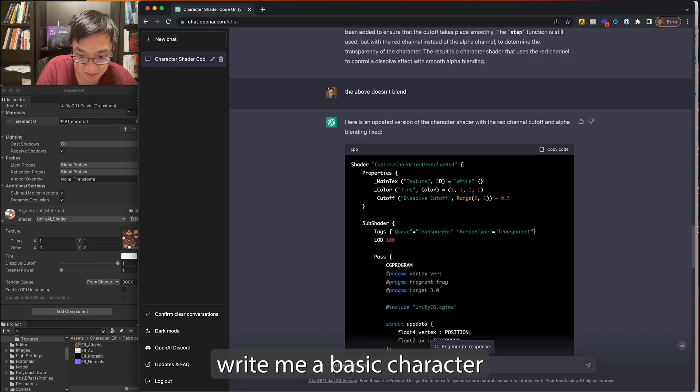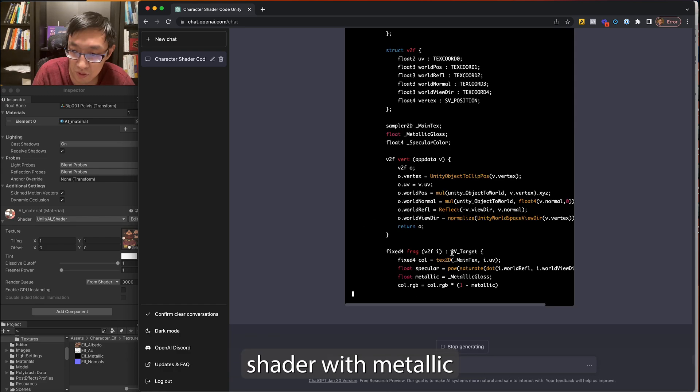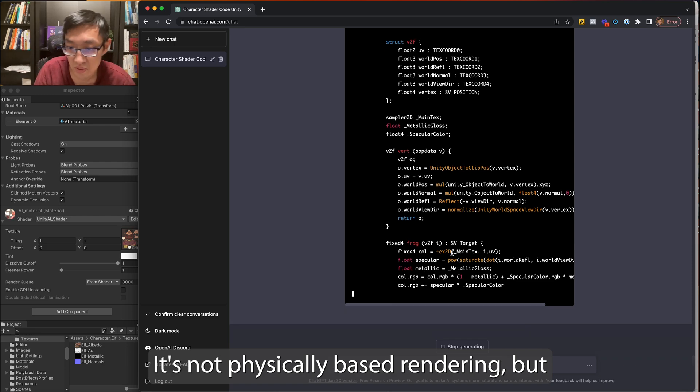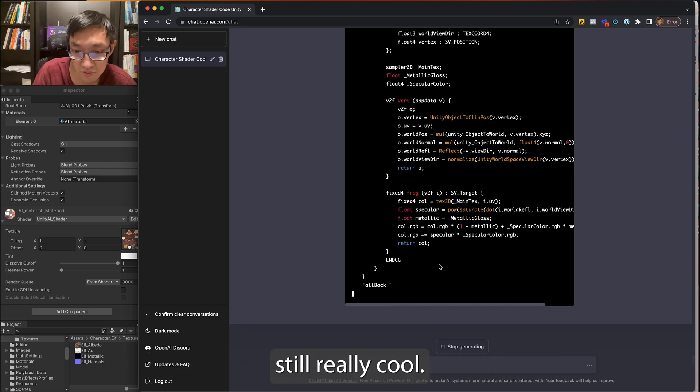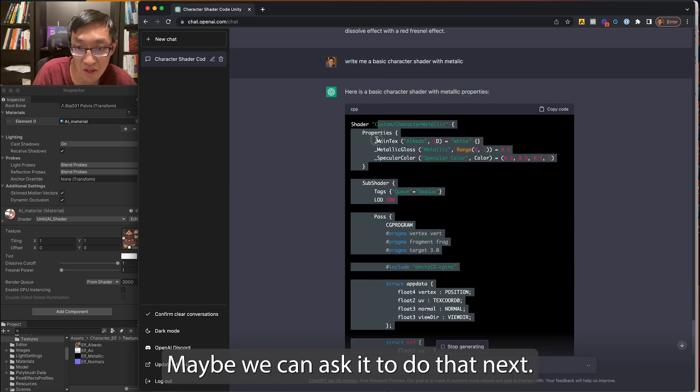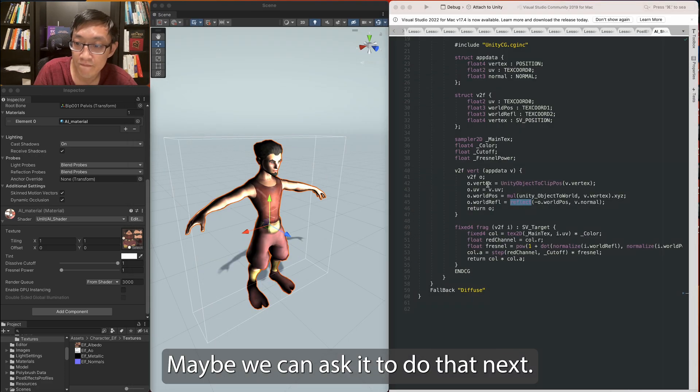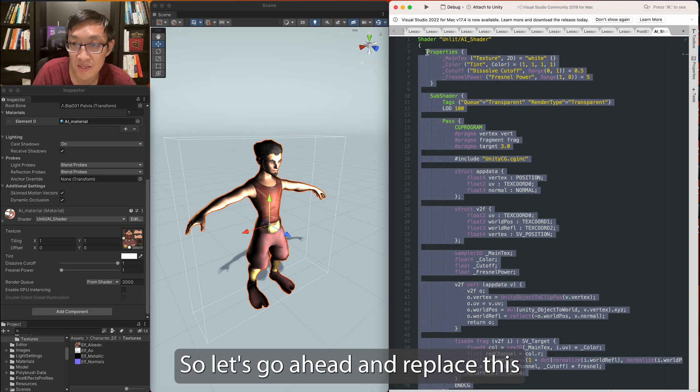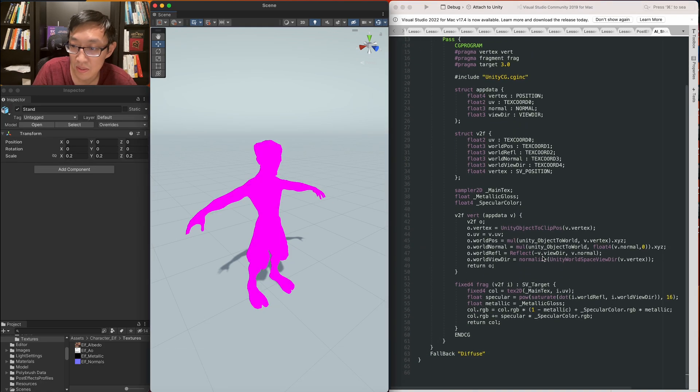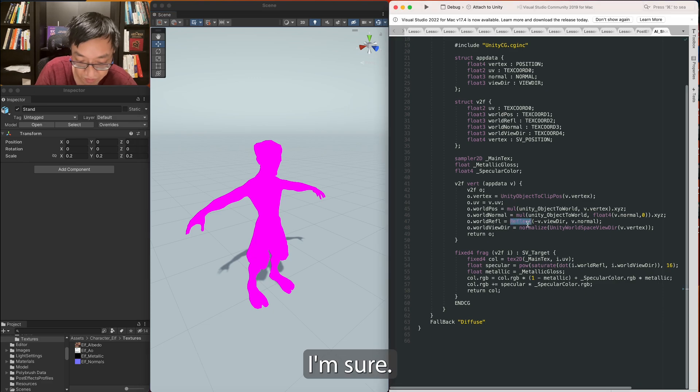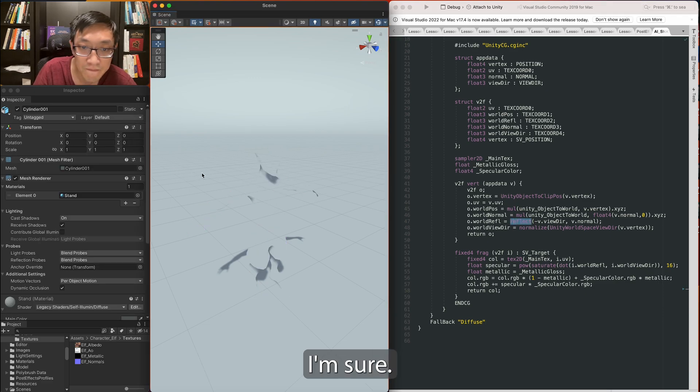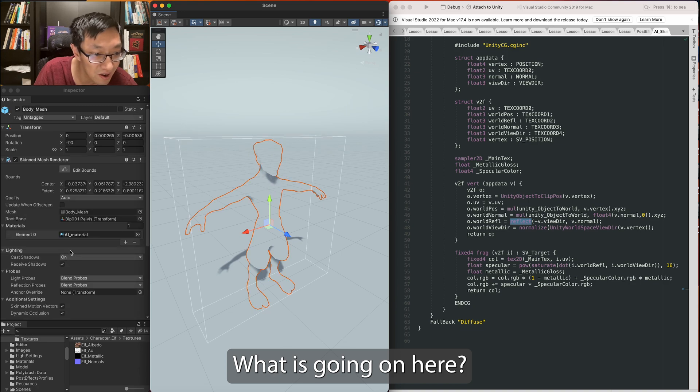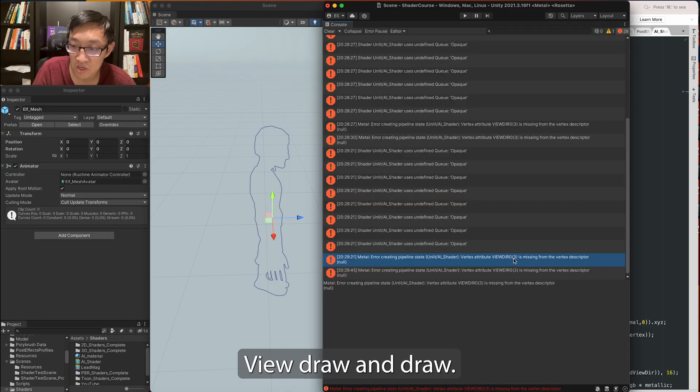Give me a basic character shader with metallic. It's not physically-based rendering, but... Still really cool. Maybe we can ask it to do that next. So let's go ahead and replace this. Doesn't like the capital R here, I'm sure. What is going on here? View DRR03, what?